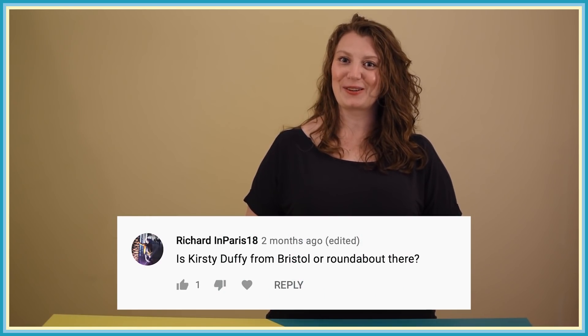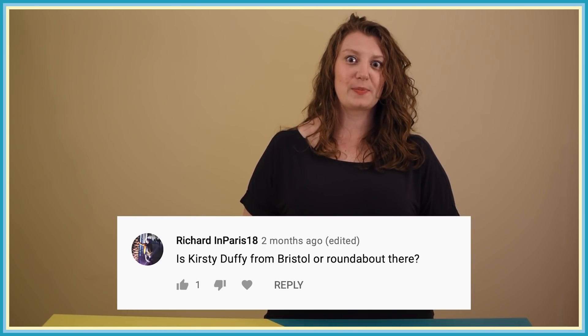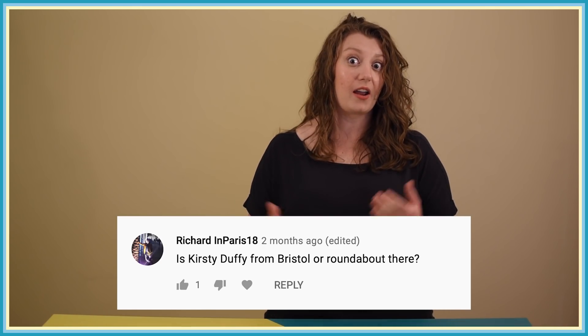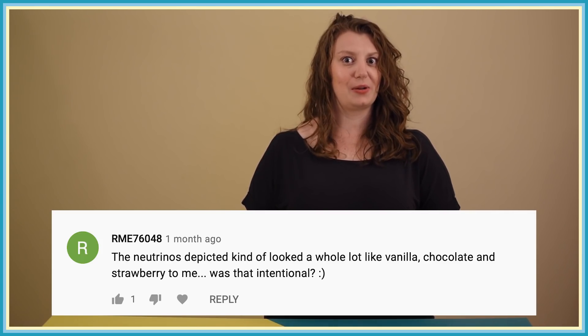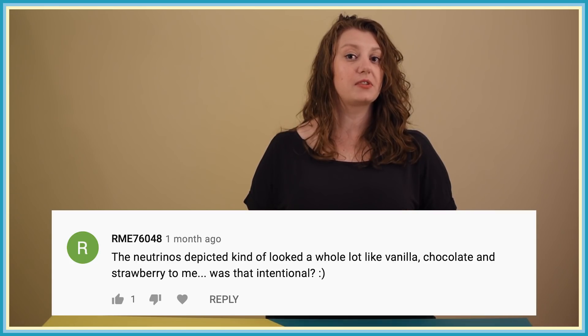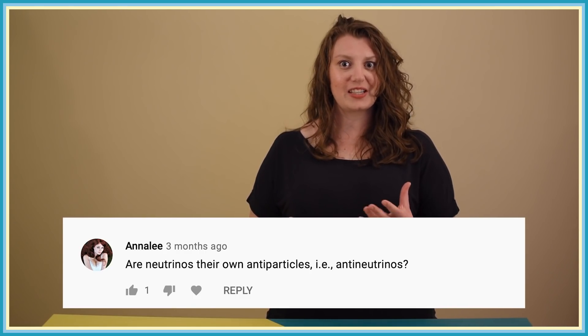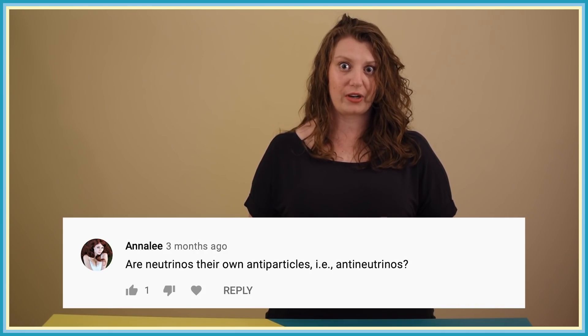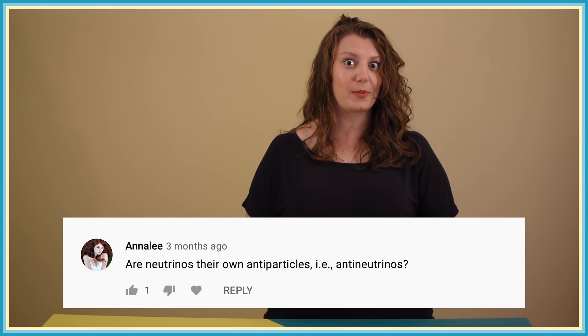Is Kirstie from Bristol? No — she's from the northeast of England near Middlesbrough, then spent nearly ten years in Oxford and four years in America, so she's not sure where her accent is from. Were the neutrinos depicted in the video modeled on vanilla, chocolate, and strawberry? Absolutely — all things in Even Bananas are modeled on food where possible. Are neutrinos their own antiparticles? We don't know — it's one of the biggest open questions about neutrinos, and many experiments are underway to find out.